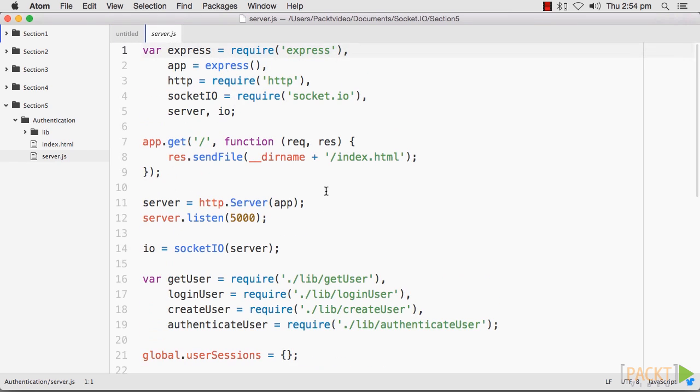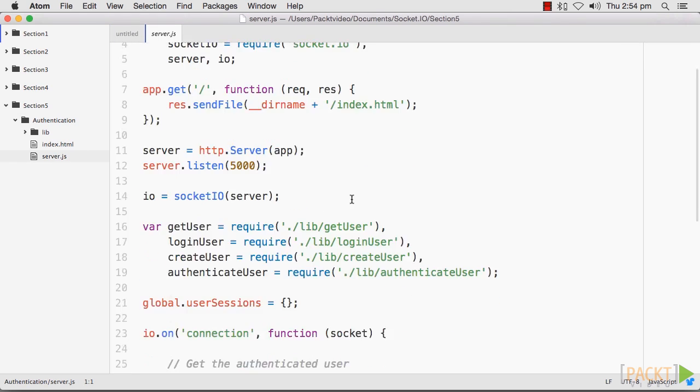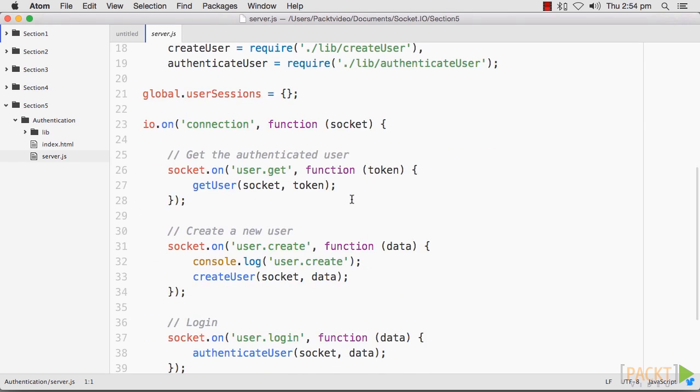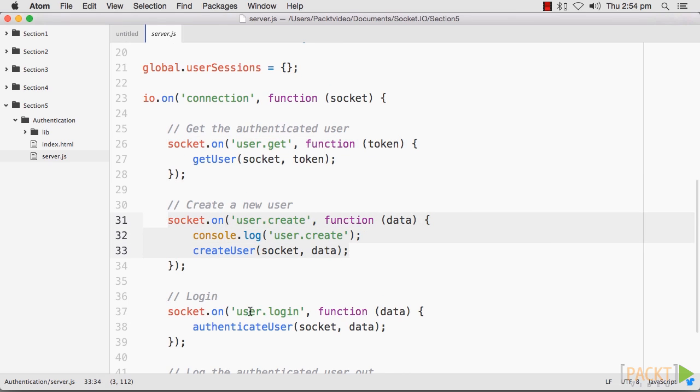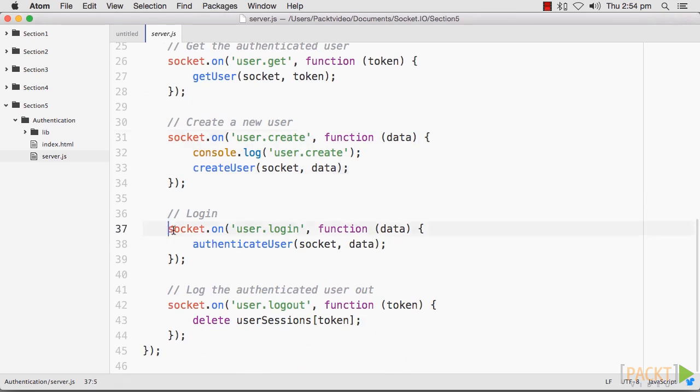The server will require several additional modules that we will build. As you can see here, we first created an authenticated user, then the logic for a new user, and for the user login and logout.